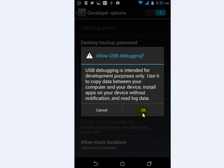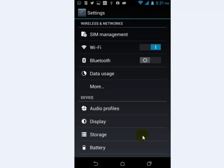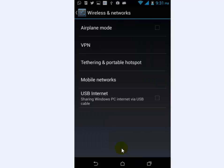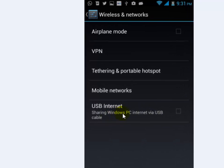Click on OK. Now go back and again go to Settings. Under the Wireless and Network option, tap on More. Now you have to tap on USB Internet Share.